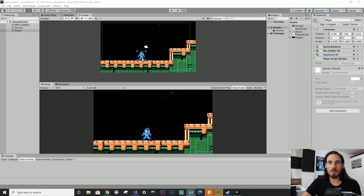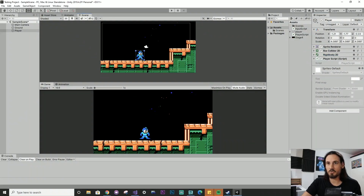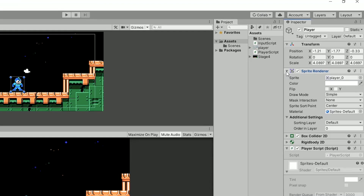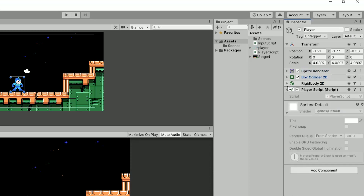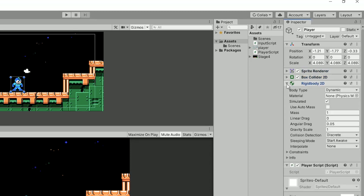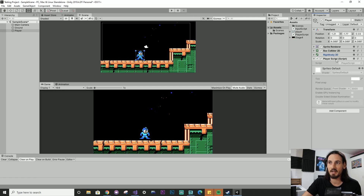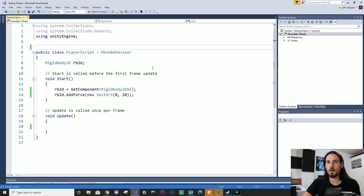So I've got this example scene here with a player game object, this little Mega Man dude. And you can see in the property inspector, I have various different components that you might find on a player controller of this kind of nature. We've got a sprite renderer for visualizing the player, a box collider for doing collisions with the environment, and a rigid body for moving the player around, and just this player script which will have all the code. So let's go into that script now.